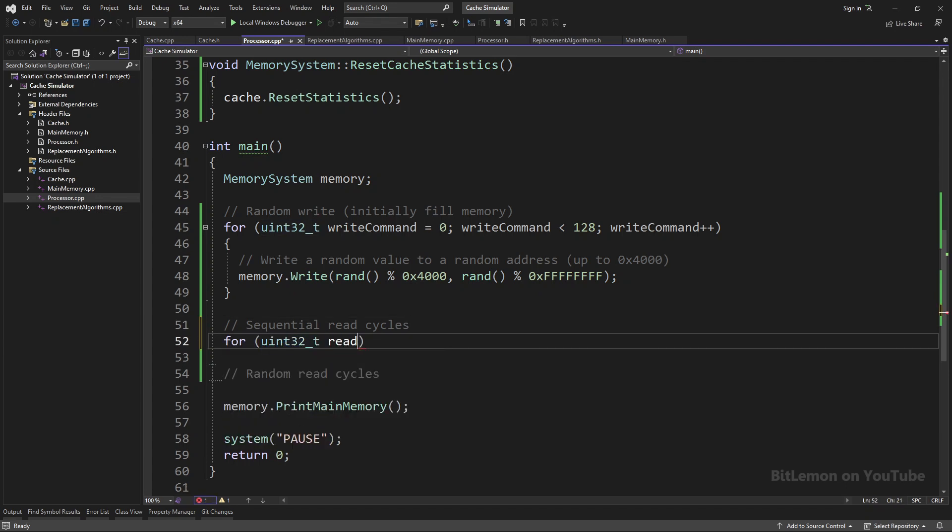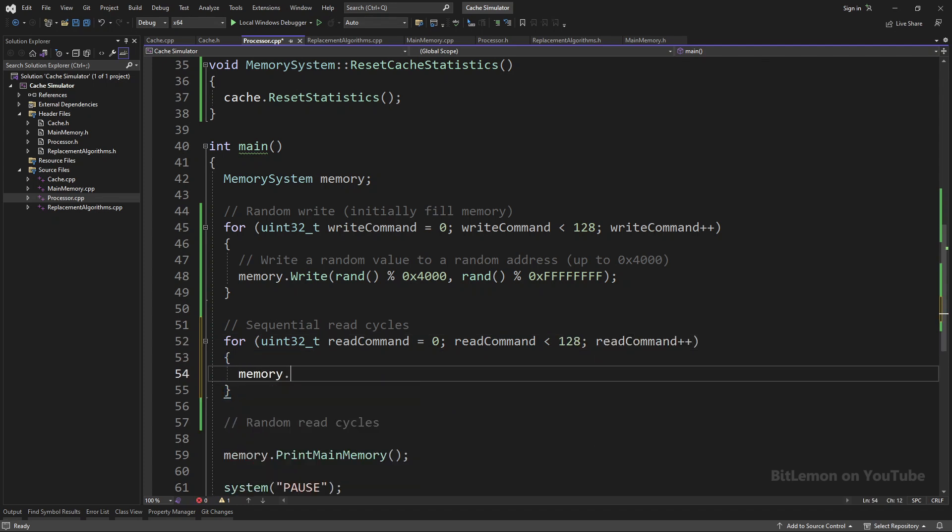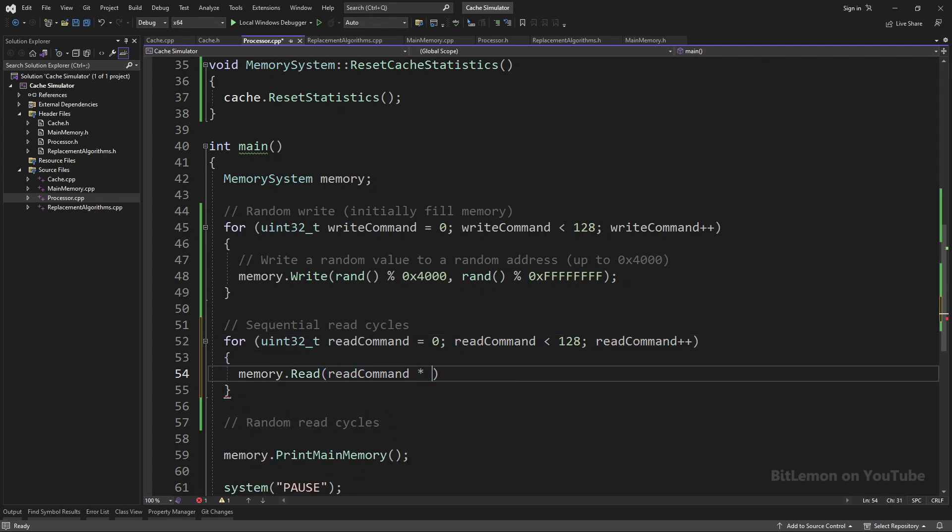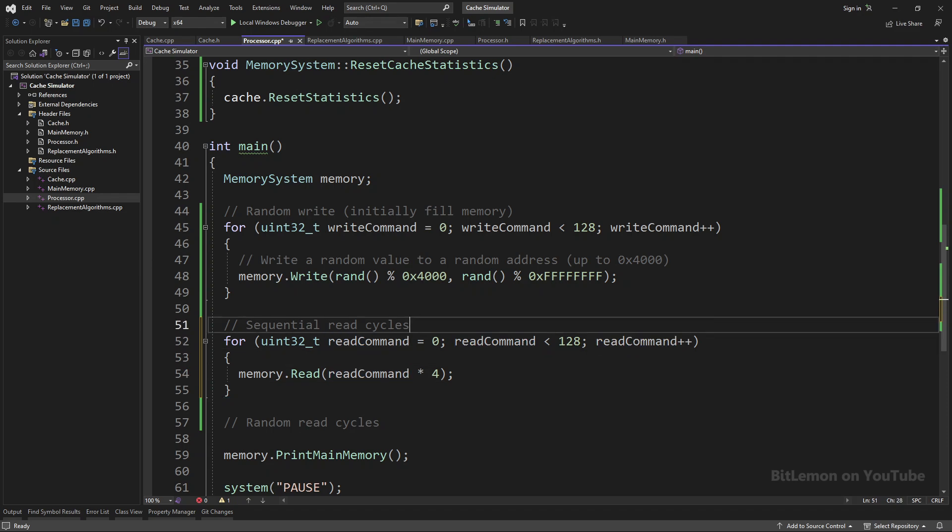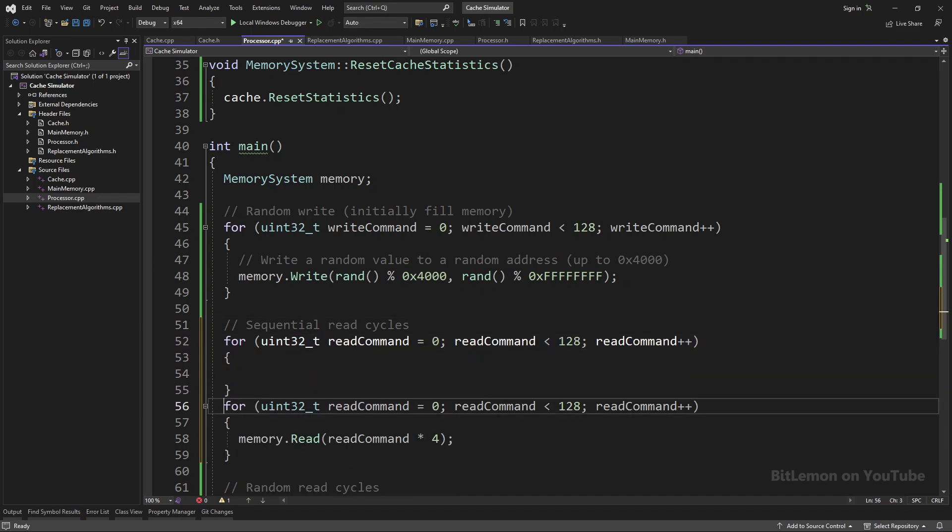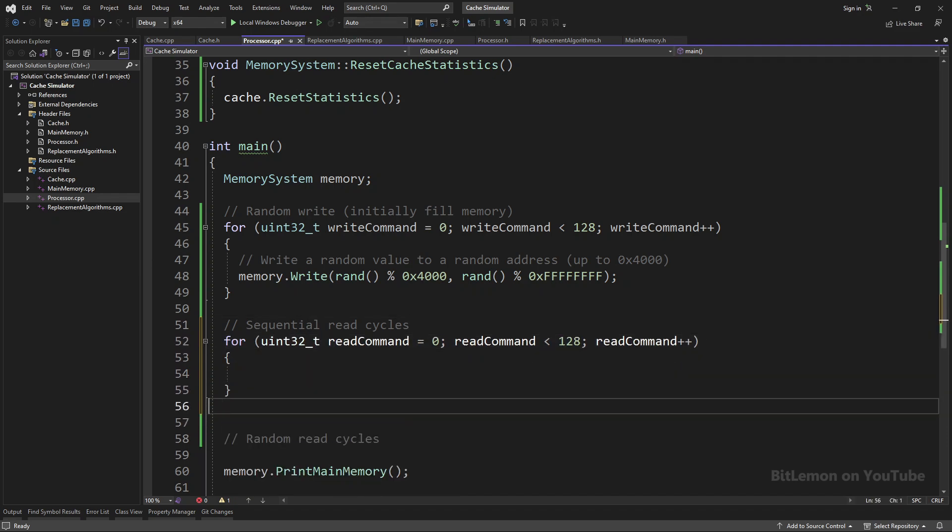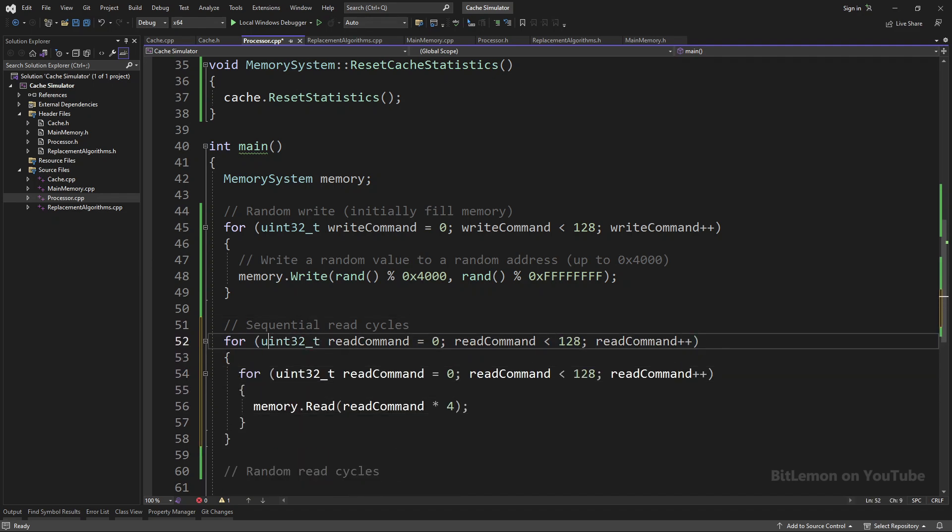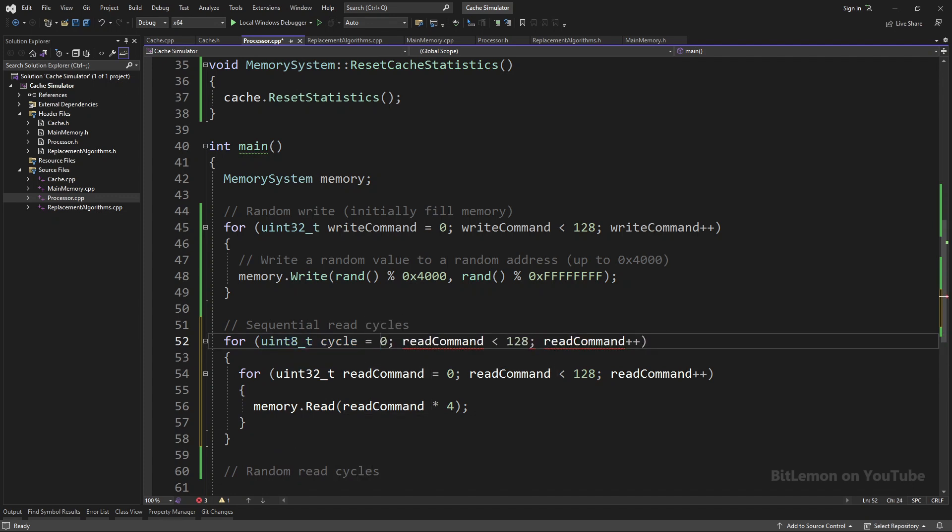The sequential read cycle will consist of 128 read commands, where each command reads a 32-bit value from memory. This sequential read cycle is done four times, with the statistics reset before each iteration.